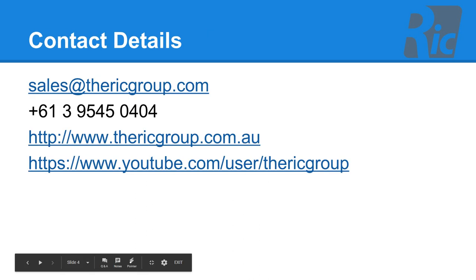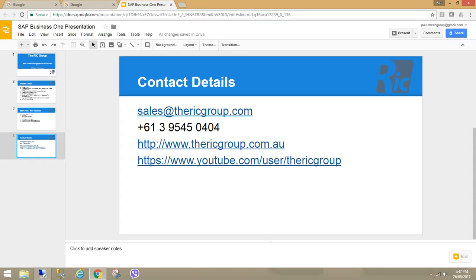For further information, contact us at sales at rickgroup.com. Let's have a look at it.